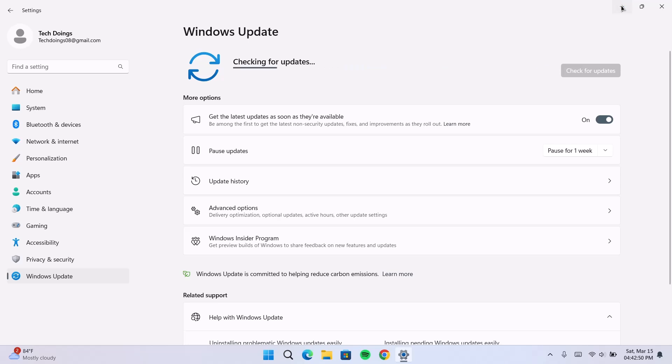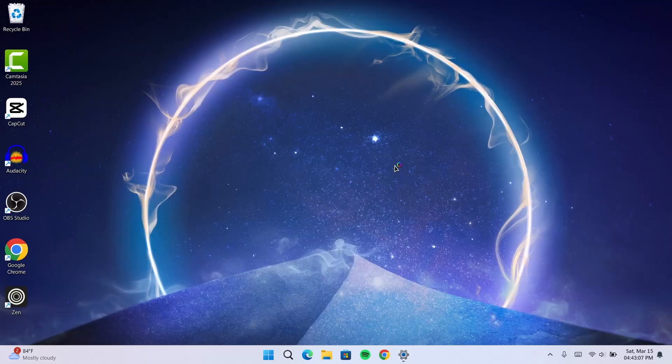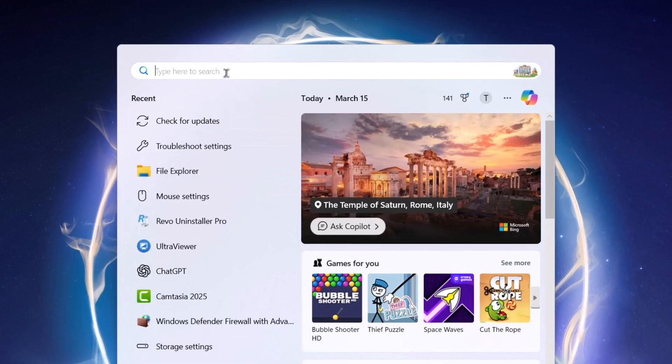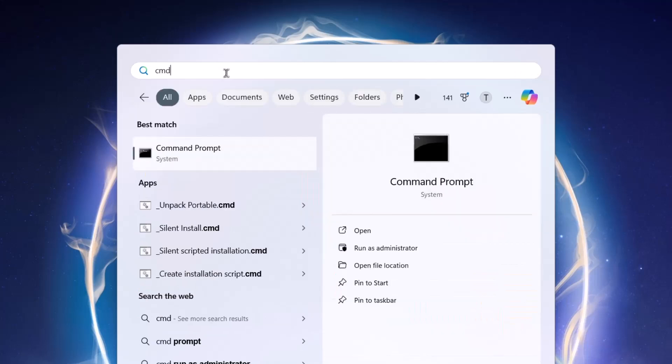For this next method, we're going to use the command prompt. We're going to go right here, search CMD. Type CMD right here. Under here, you're just going to run as administrator. This is important guys. Don't open it. Run as administrator. I'm going to click on that.